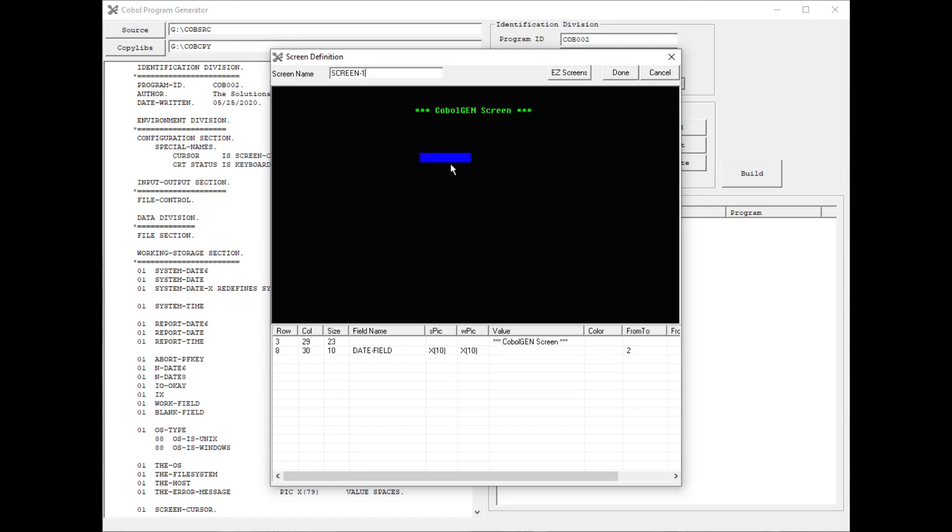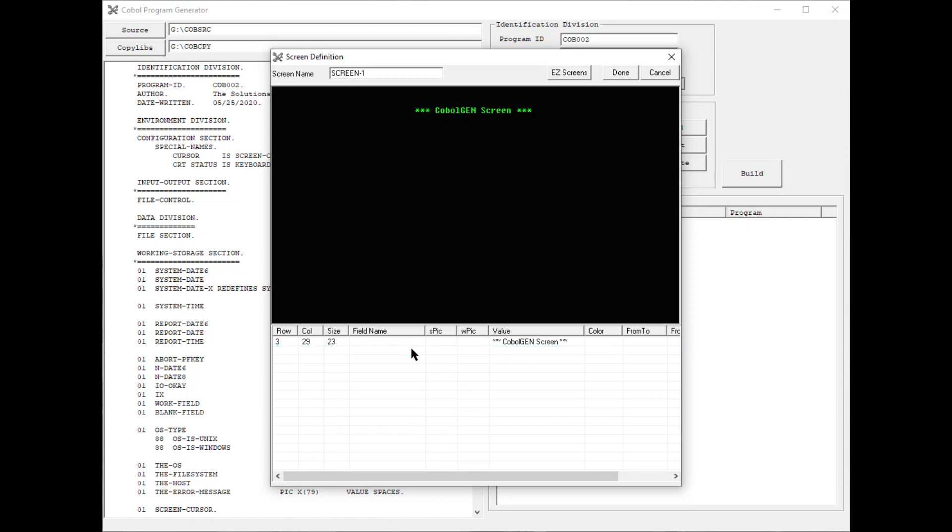If I decide I don't want something on the screen, I can simply go down to the list view below, click the field that I want to get rid of, and then simply press the Delete key, and the field's gone.